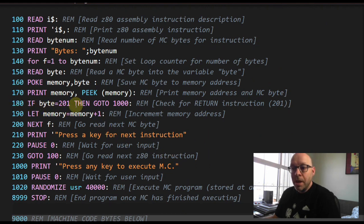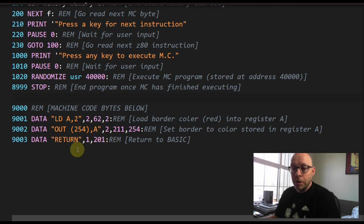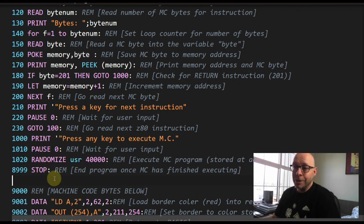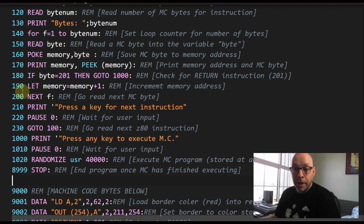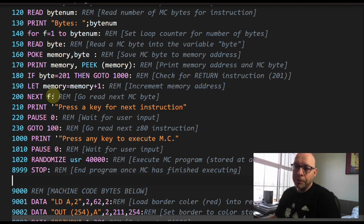Line 180 says IF byte = 201 THEN GO TO 1000. We check whether the current machine code byte is 201, because that value corresponds to the RET instruction, signaling the program is finished. If byte equals 201 it jumps to line 1000. If not, line 190 executes LET memory = memory + 1 to increment the memory address so the next byte is stored at the next location.